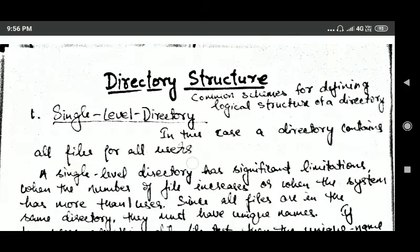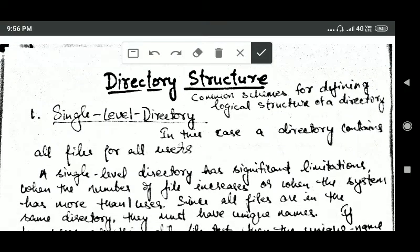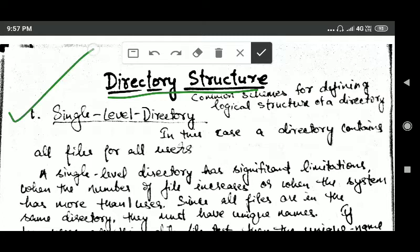Hello friends, welcome back. In this tutorial we will study about directory structure — common schemes for defining the logical structure of a directory.